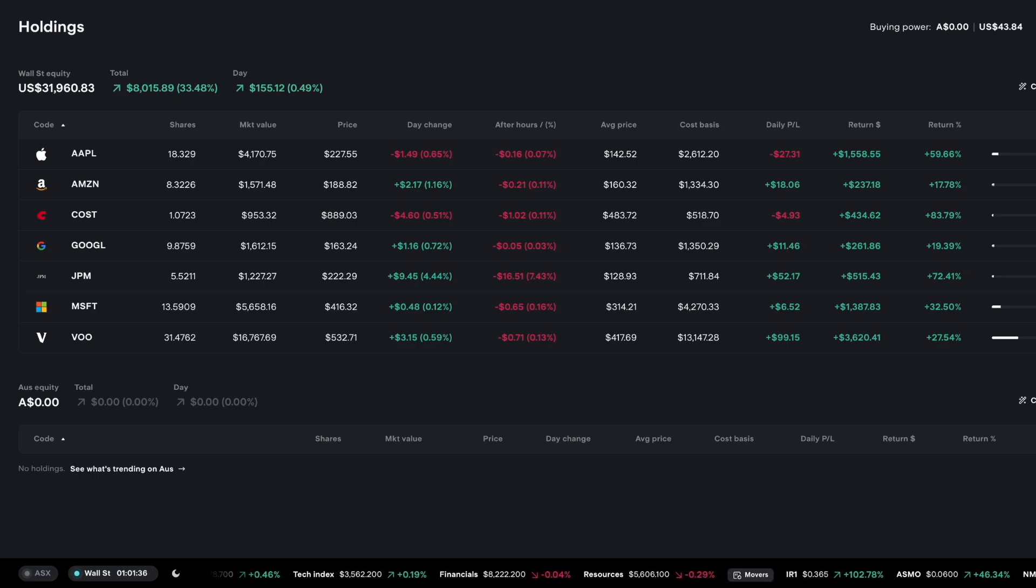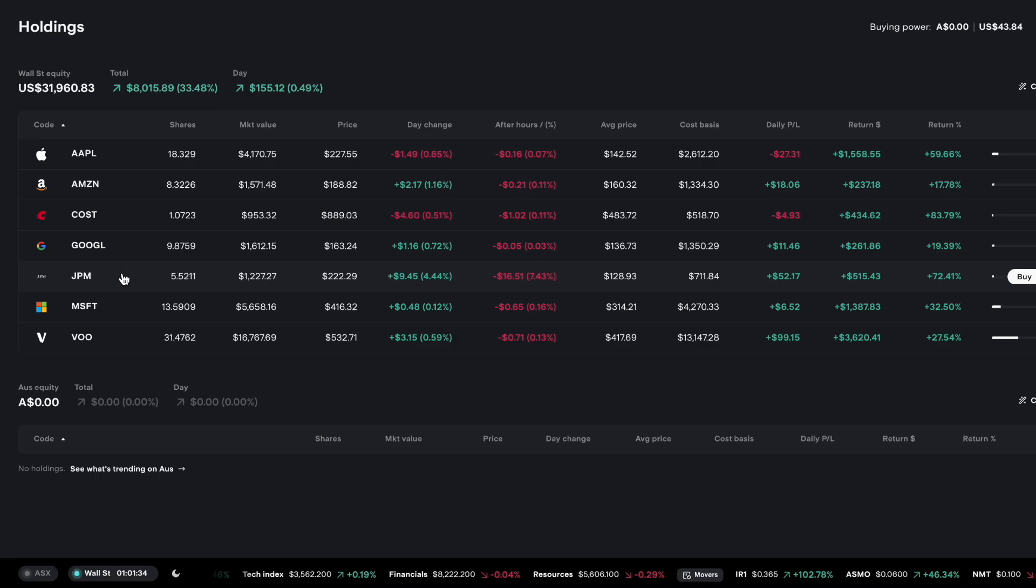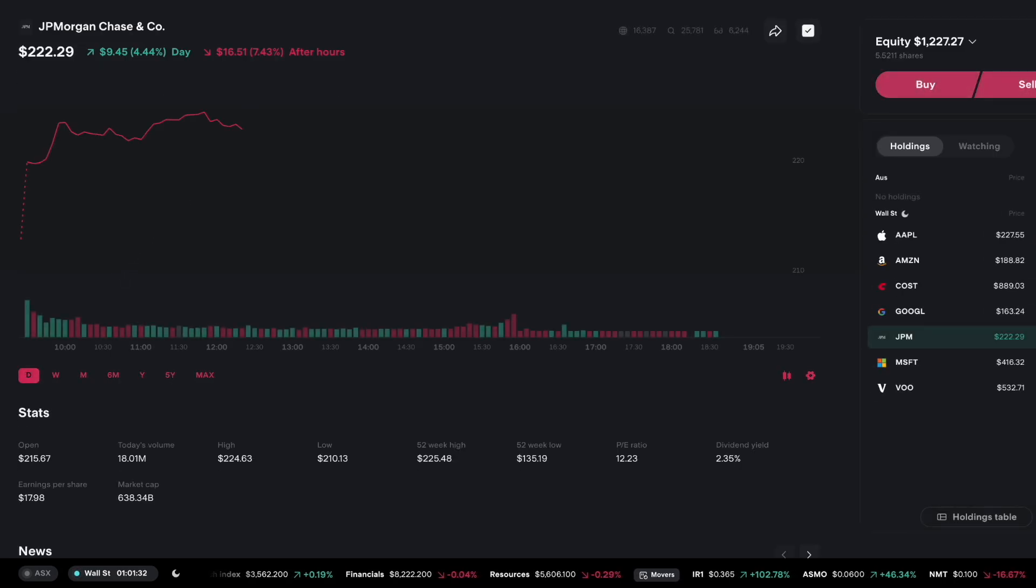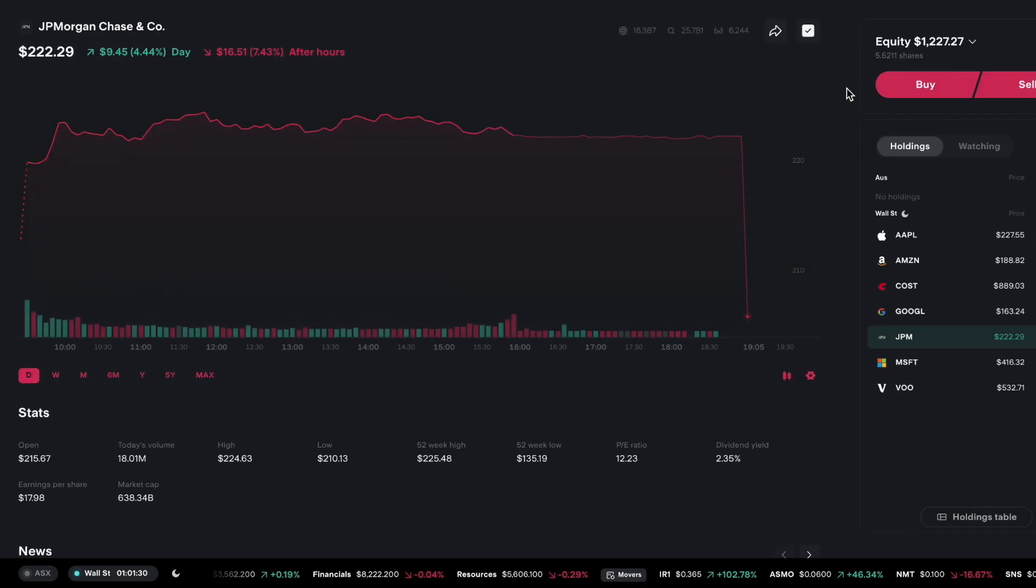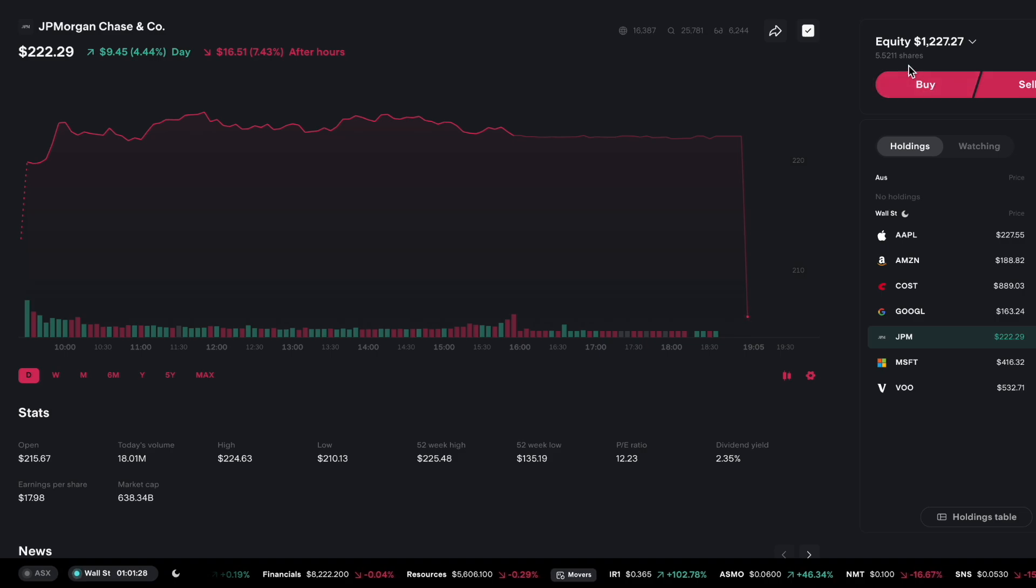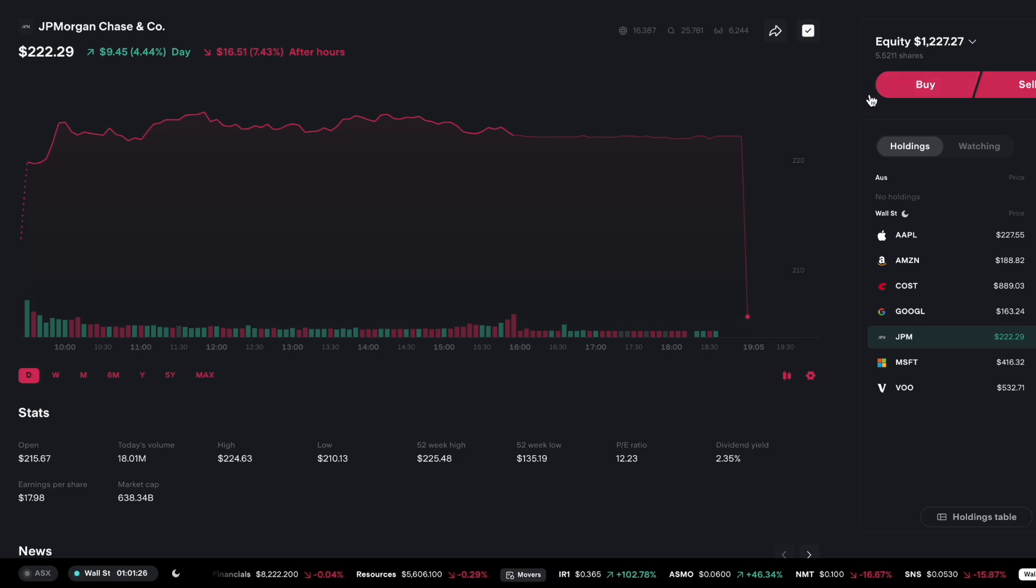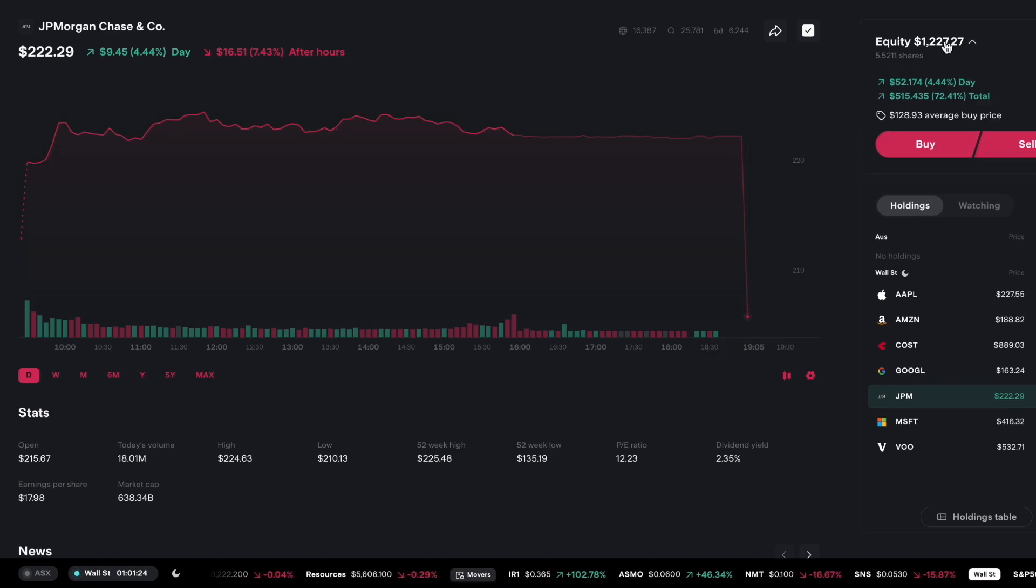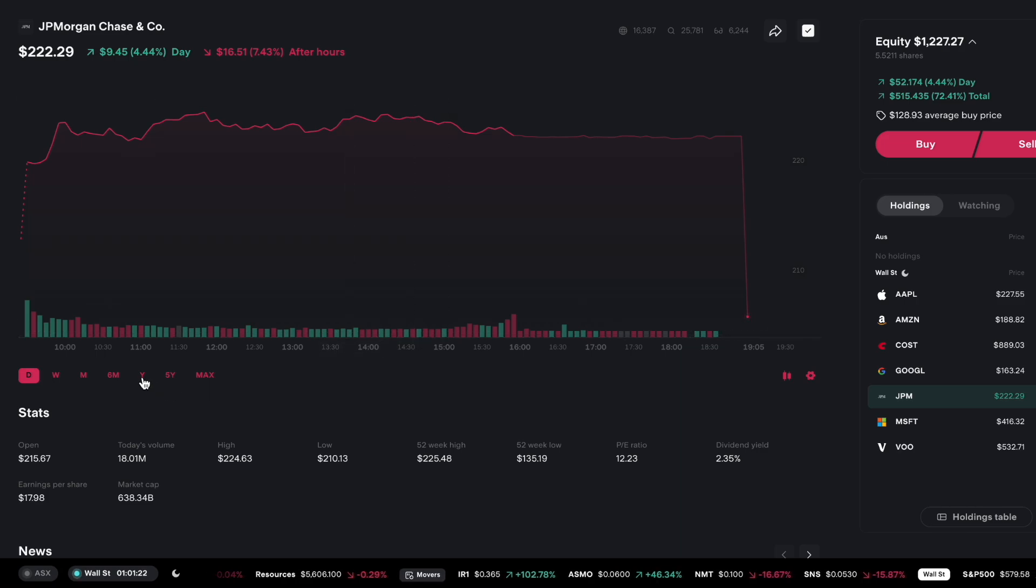But as a shareholder I did actually sell out of around half my position in JP Morgan or a few of my shares. I do own still 5.521 shares in it and I'm up around 72% so I'm up massive.